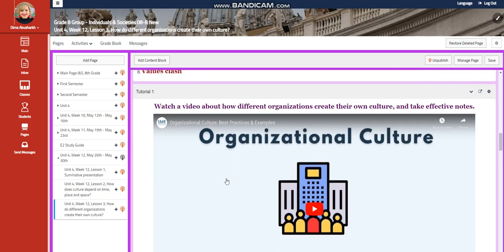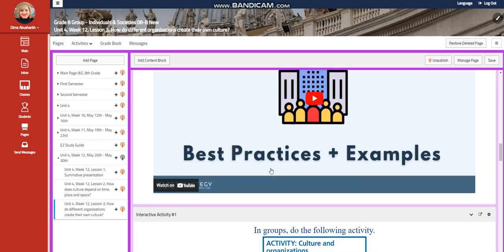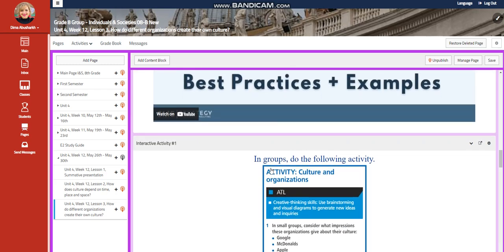You're going to watch a tutorial about how different organizations create their own culture and take effective notes. Then you're going to do an activity, which is culture and organization.